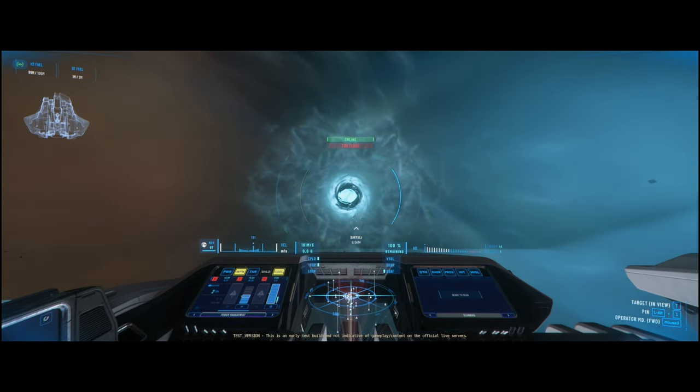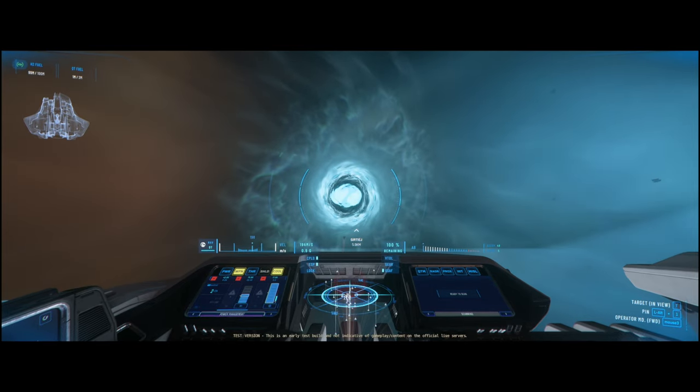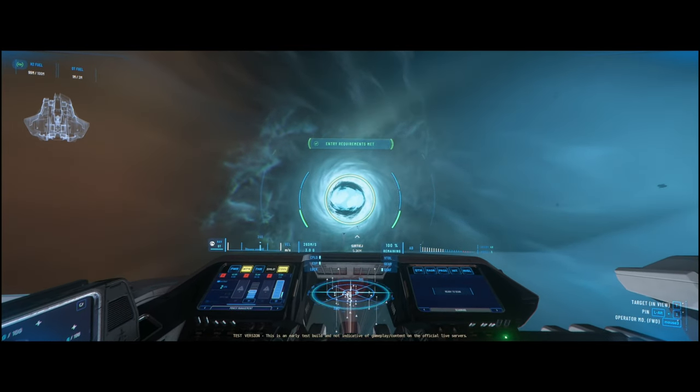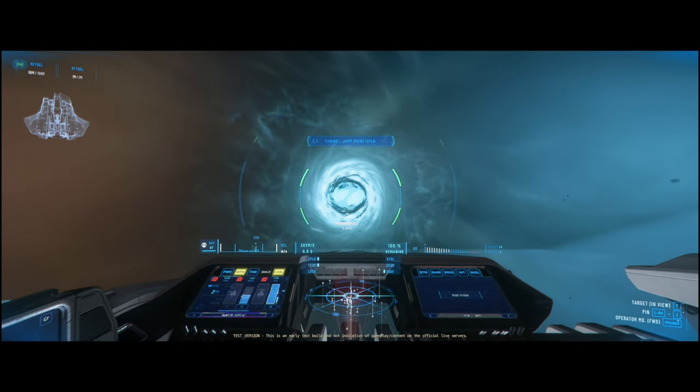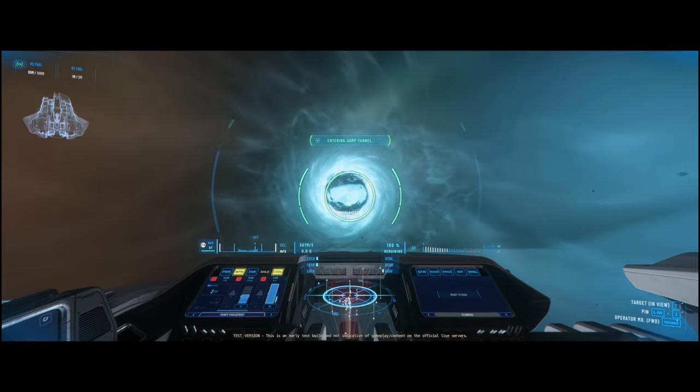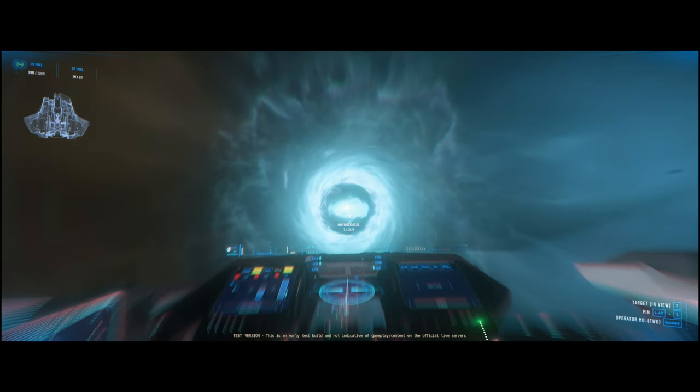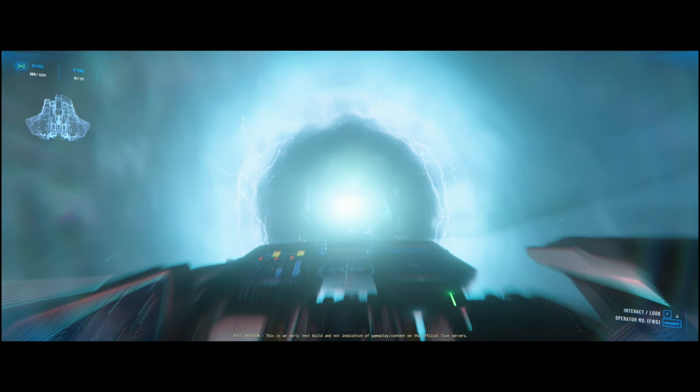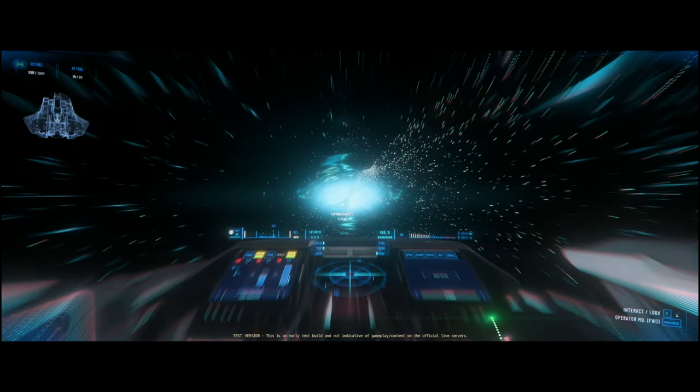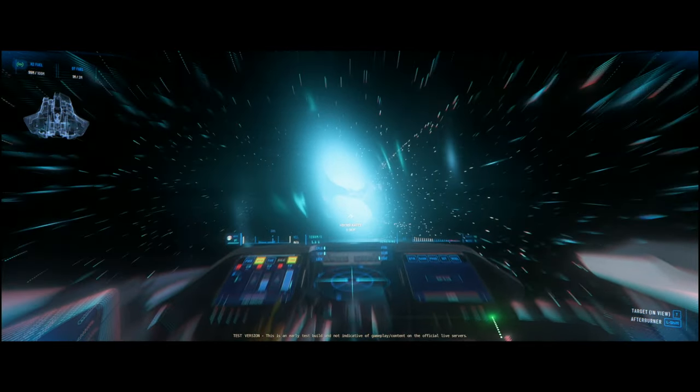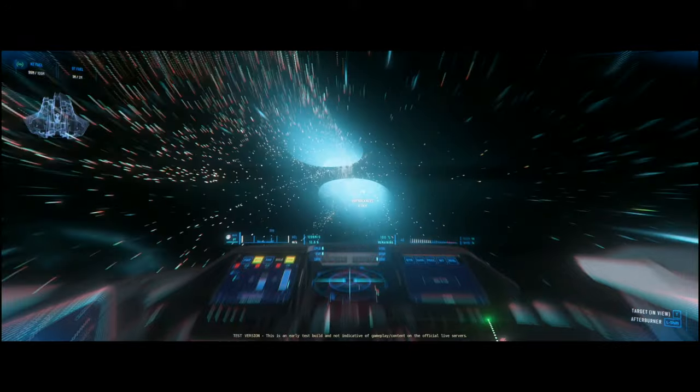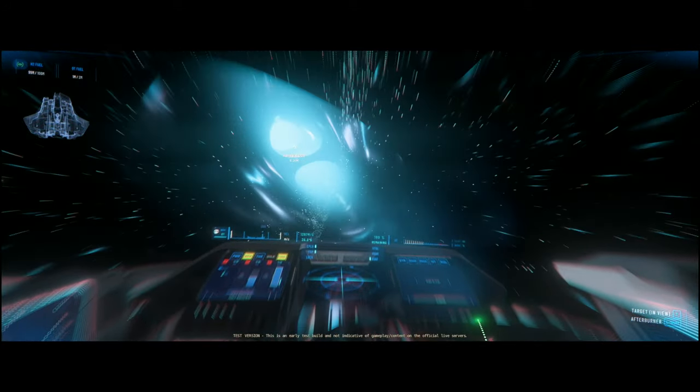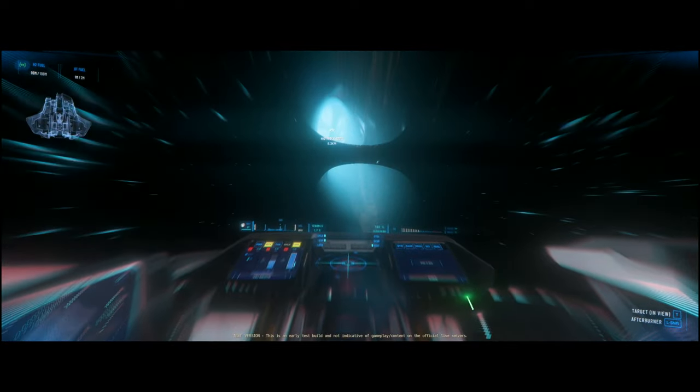But something else in the background is actually changing. You have an extremely large star system in Pyro. For the last decade, we've been in Stanton, which is a huge star system, but it's still so small it probably would never exist in real life. While Cloud Imperium Games is trying to bring us things that border on real life, there are some things they have to change for gameplay—and that's how far away things are and how long it takes to get from A to B.